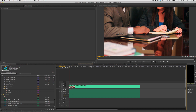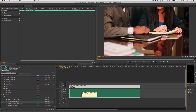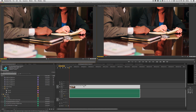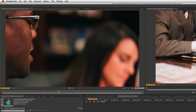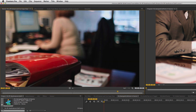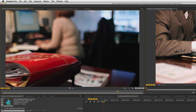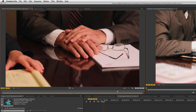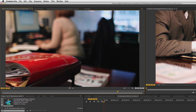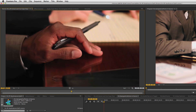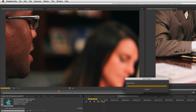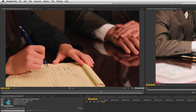Now let's look at the next feature: navigating cut points in the source monitor. This sequence is a nest of the previous sequence. If I hit F to do a match frame and then hit the Down key, I'm able to navigate between the cut points in my nest. Hitting Up and Down lets me go between every cut point, and hitting Left or Right confirms exactly where each cut point was.